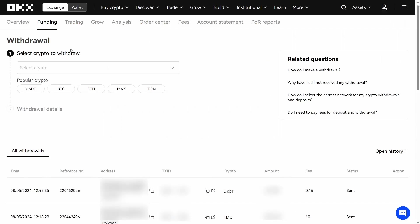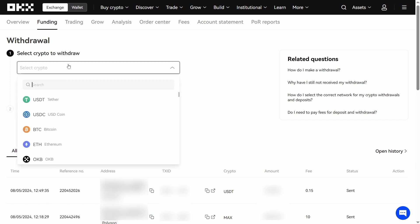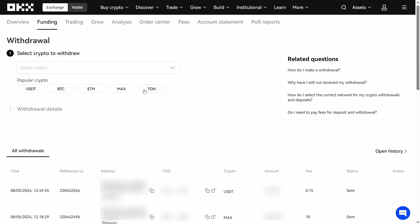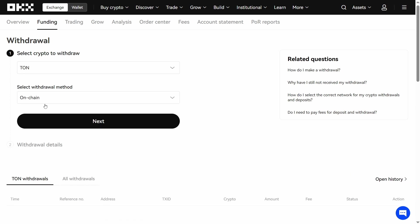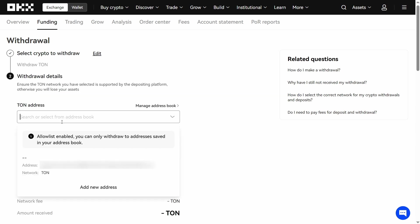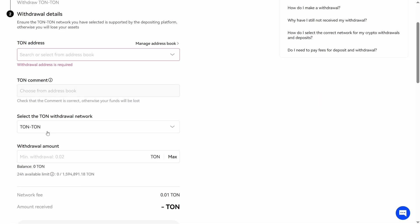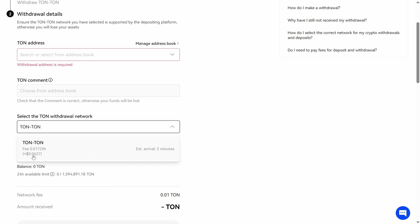Next I go to OKEx. Similarly locate the withdrawal page, and in the select the Tone withdrawal network field you can find a Tone withdrawal fee of 0.01 Tone at this moment. This means that using OKEx for withdrawal is 10 times cheaper than Bybit.